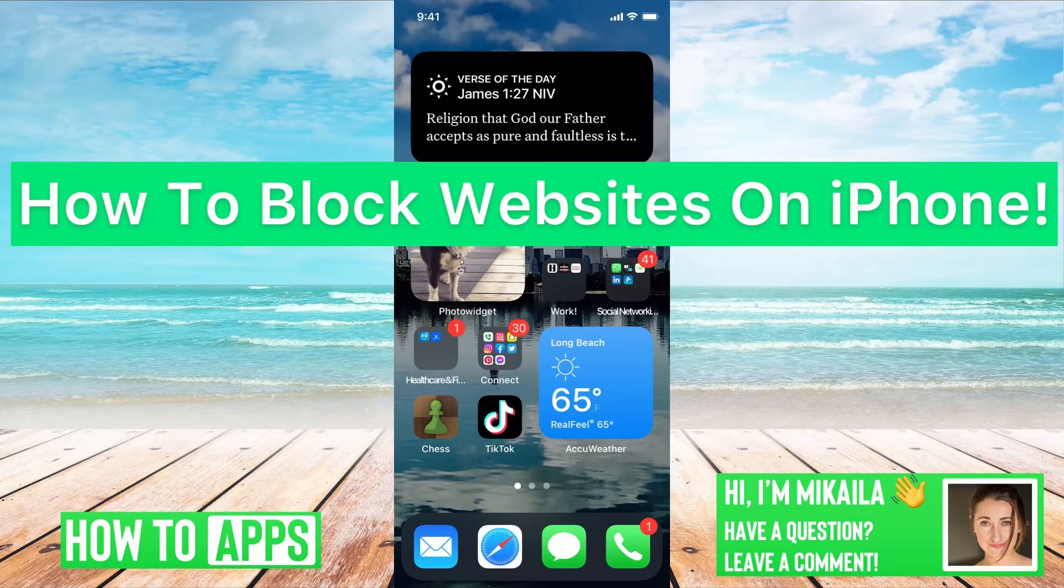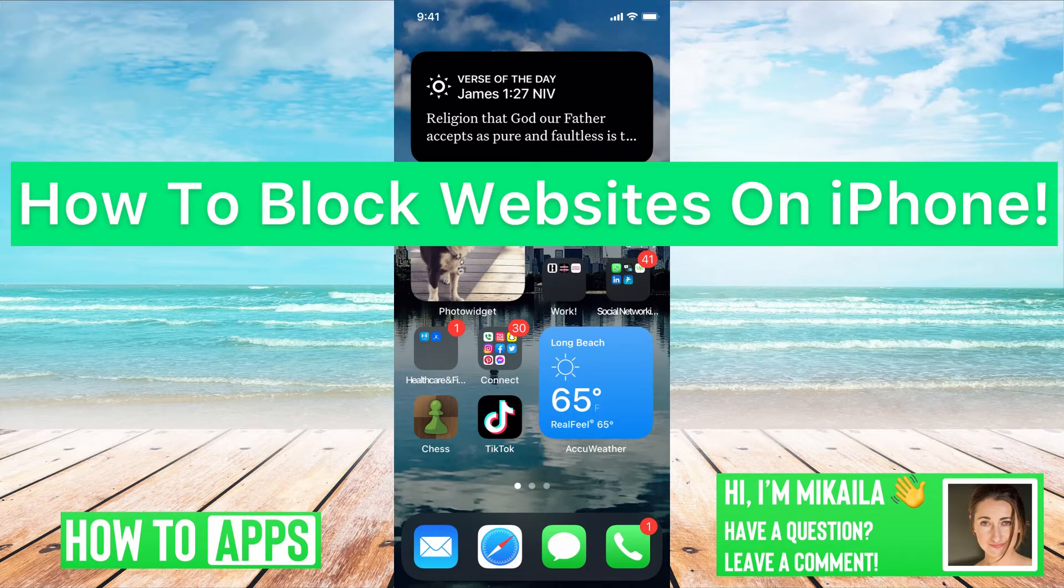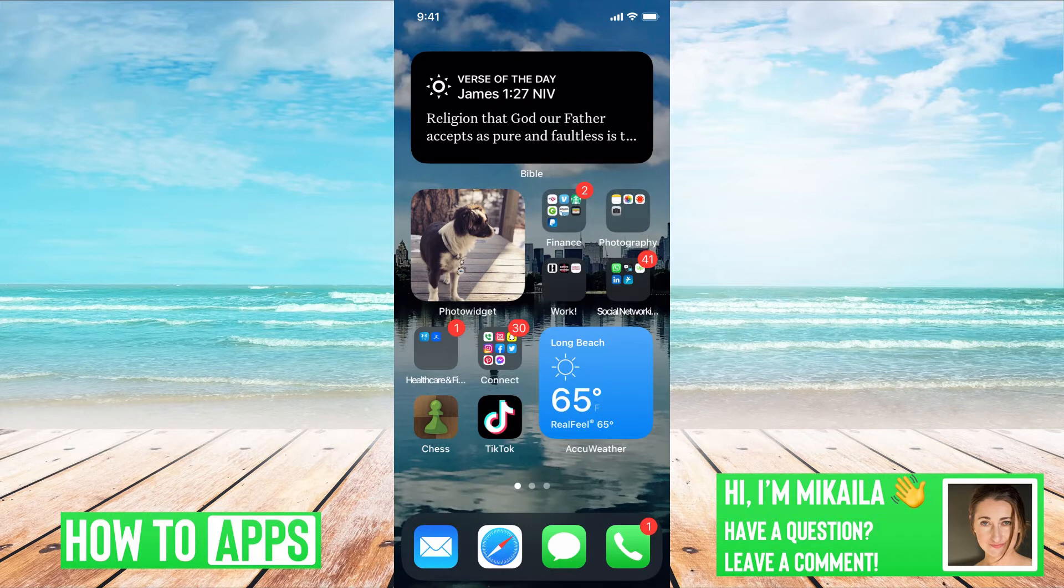Hey guys, it's Michaela and today I'm going to walk you through how to block websites on iPhone. It's pretty quick and simple, so let's jump in. Say that I wanted to block specific websites on my phone or put a parental lock on it.